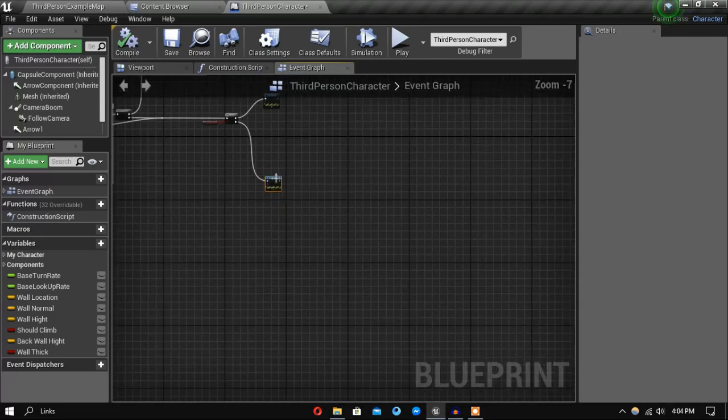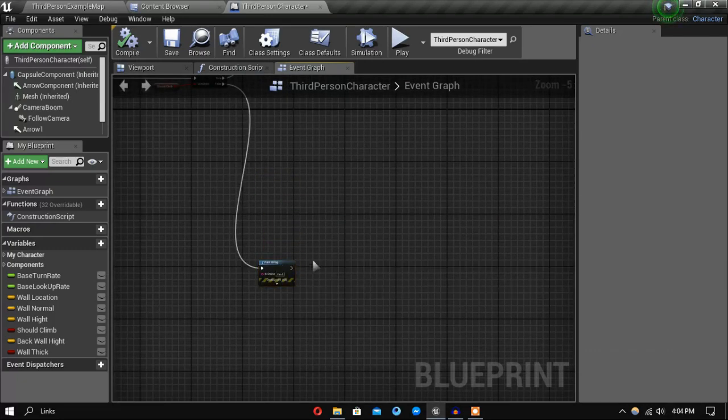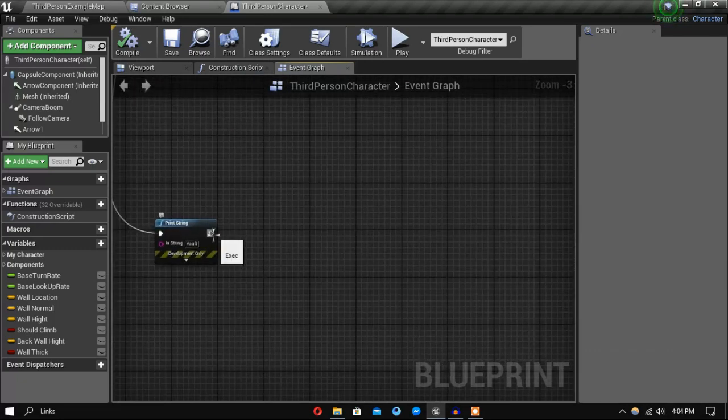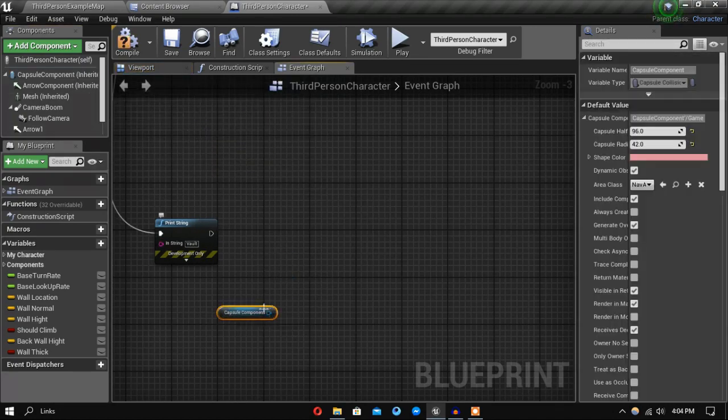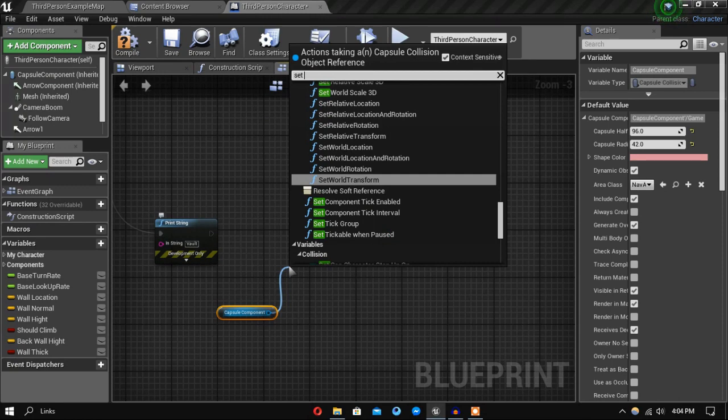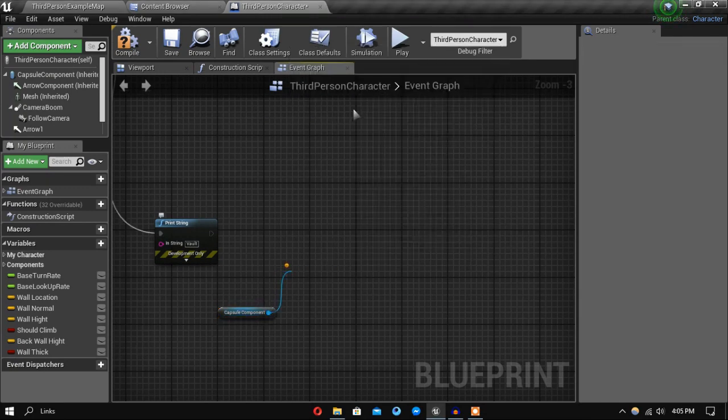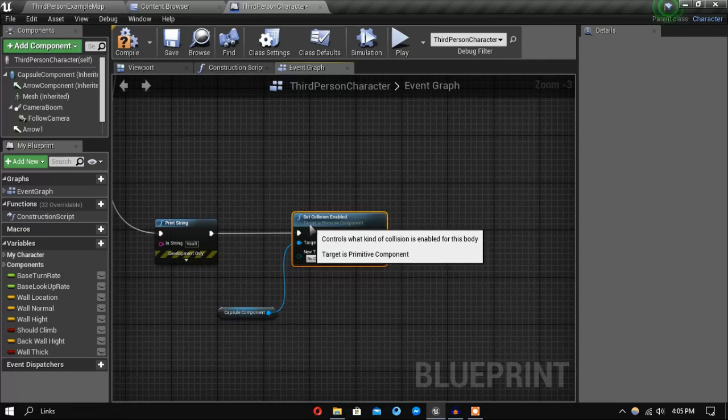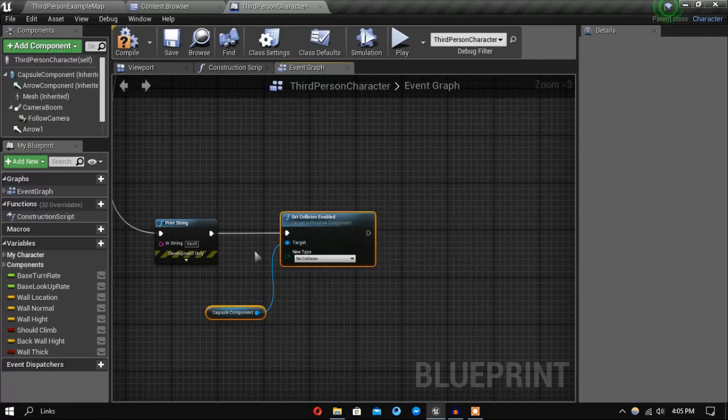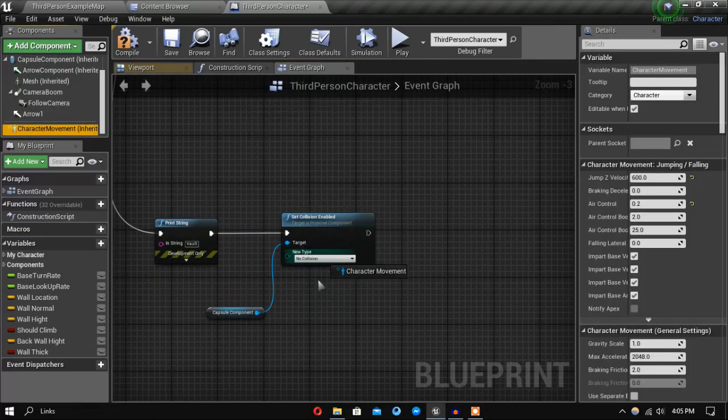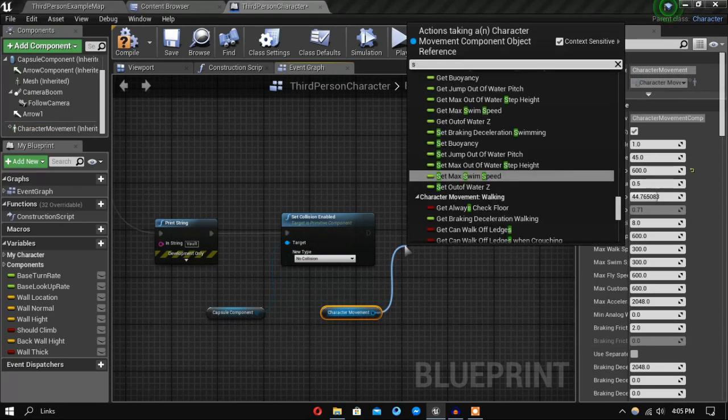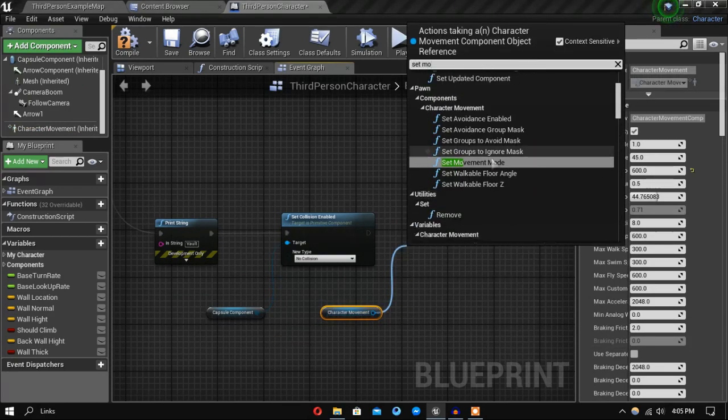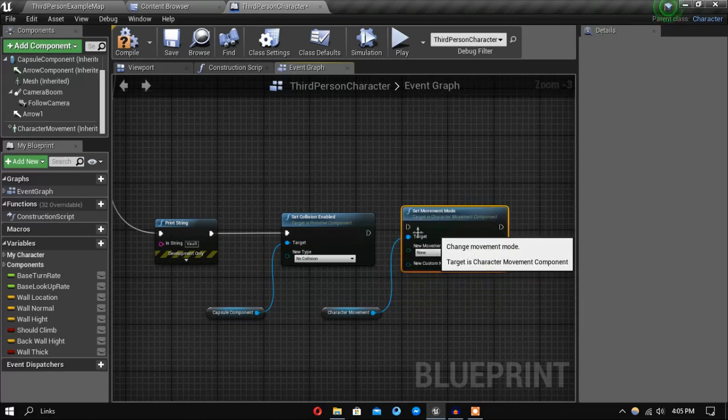So first let's do our vaulting. First thing we want to do is take our capsule component and set its collision to no collision, and also take the character movement and set movement mode to flying.